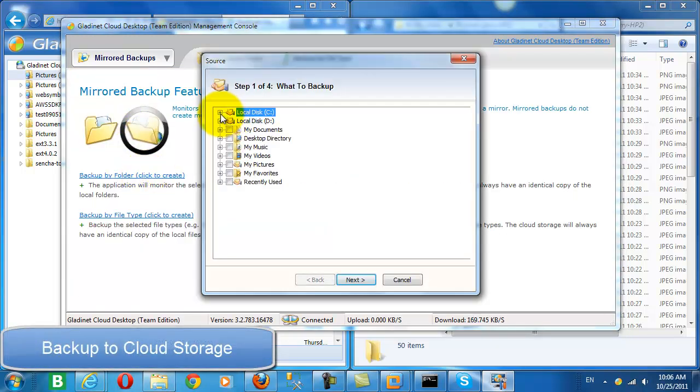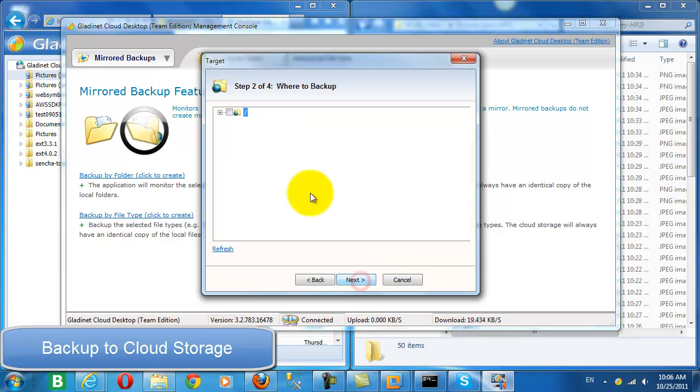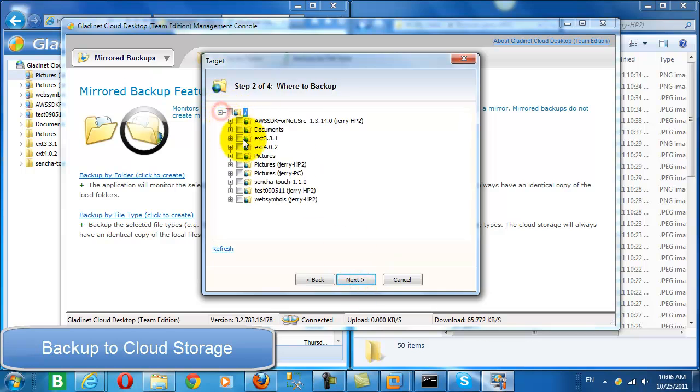So let's look at our first use case, backup. Here we're doing a mirrored backup, and we're going to back up a folder, my Atmos pictures, and we want to back that up into our GladNet Cloud storage under the pictures folder.